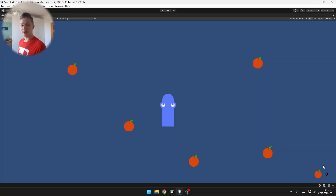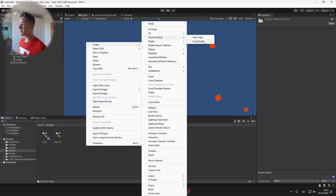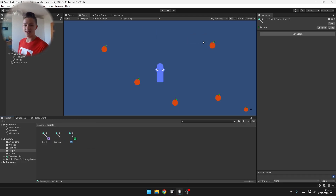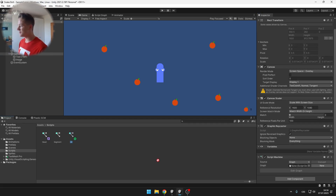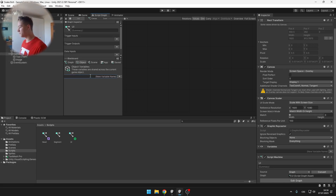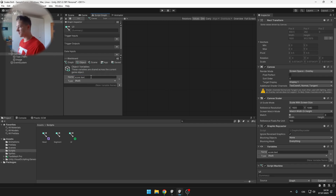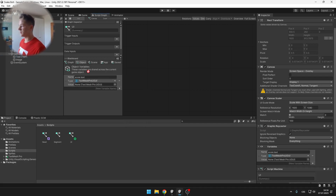We have the UI elements for the score but they won't do anything yet. We need a bit of coding, so create a new visual scripting graph for the canvas to handle all the user interface. Go to the canvas, add a Script Machine, and add the graph. We'll create an object variable for the score text — the type is TextMeshPro UGUI — and drag in the text object.